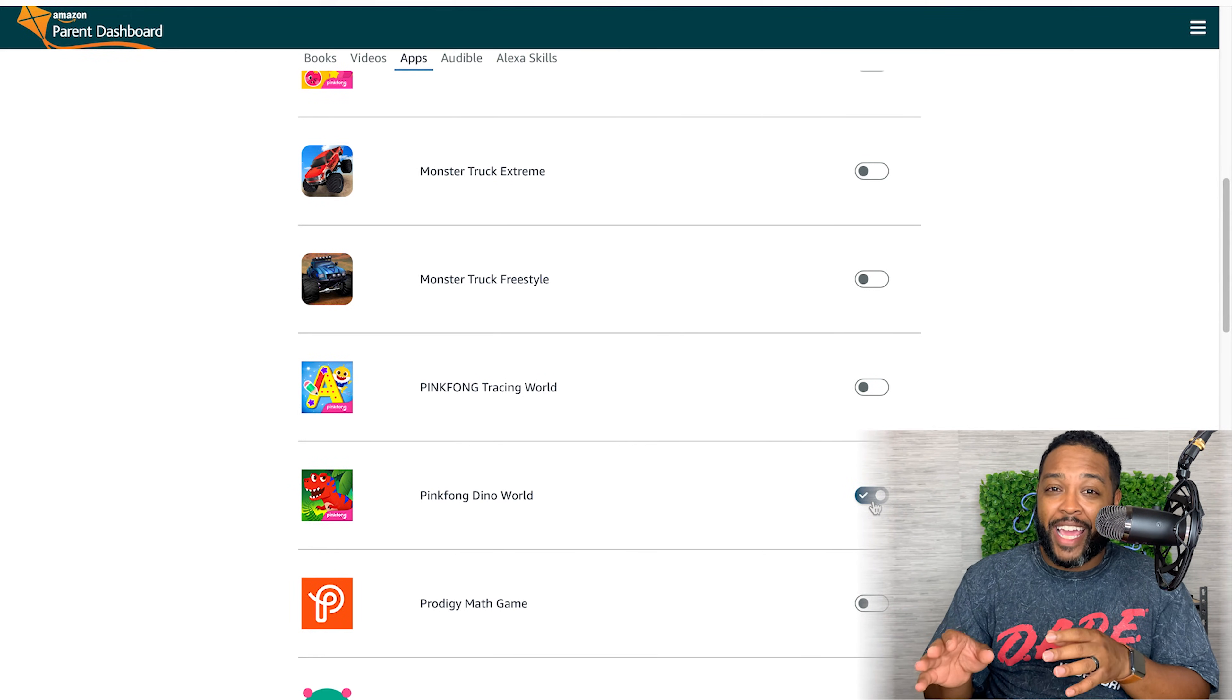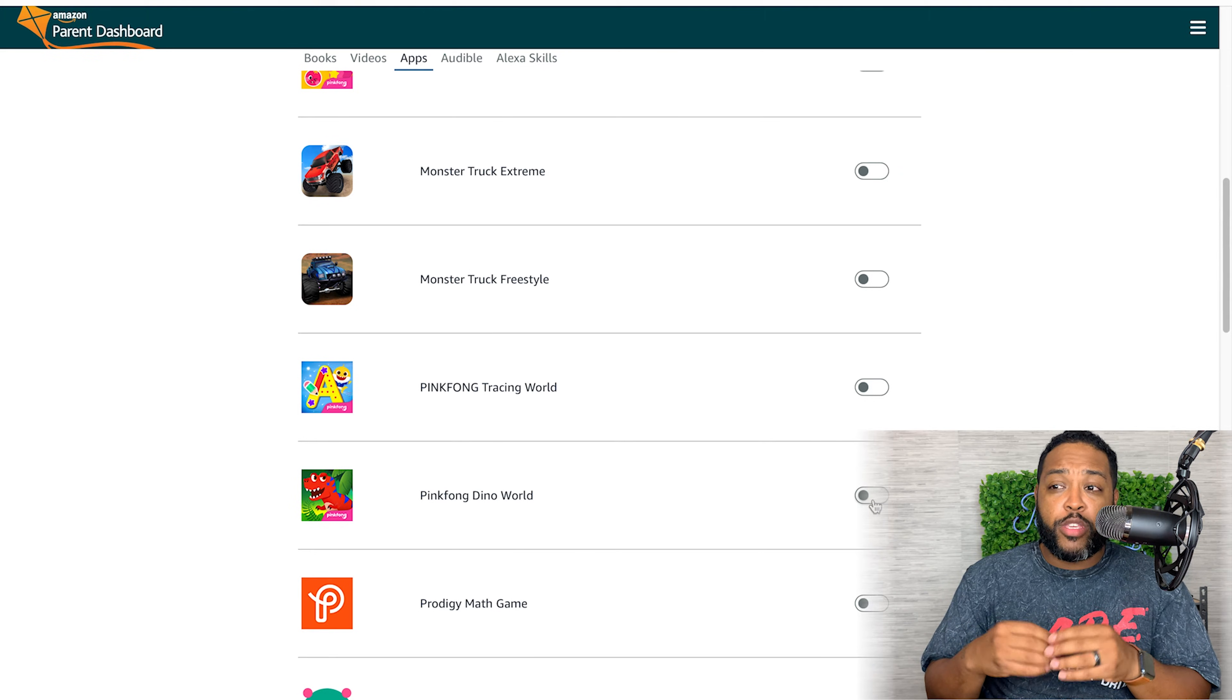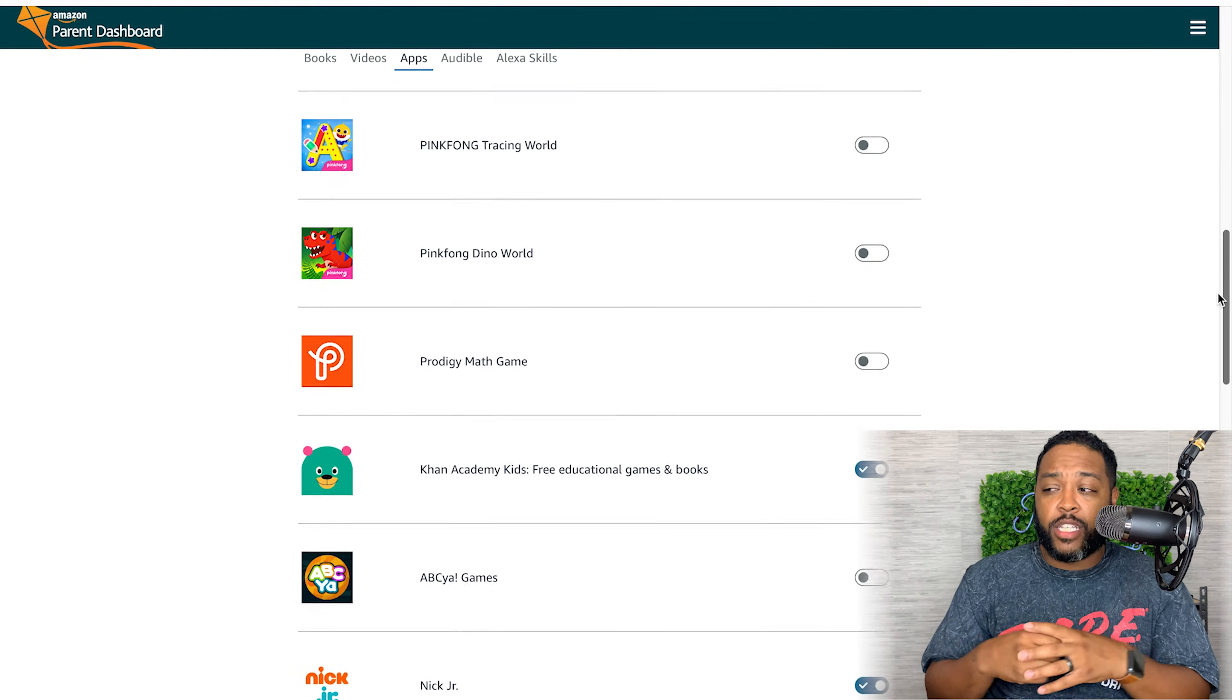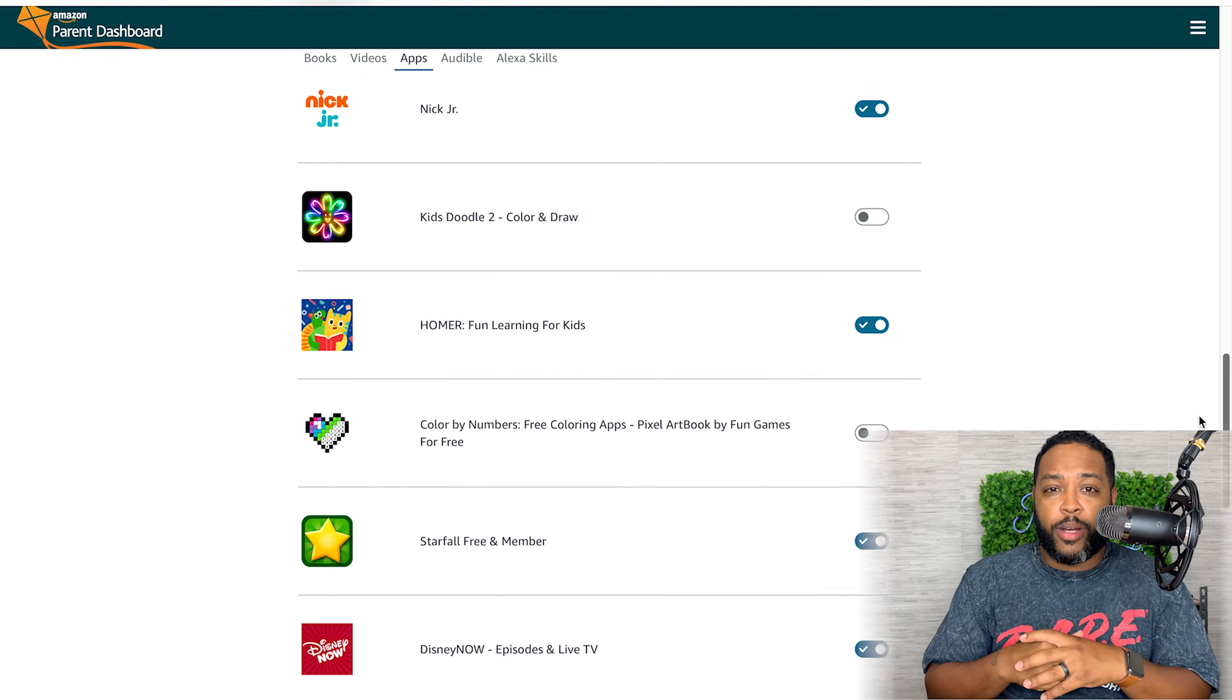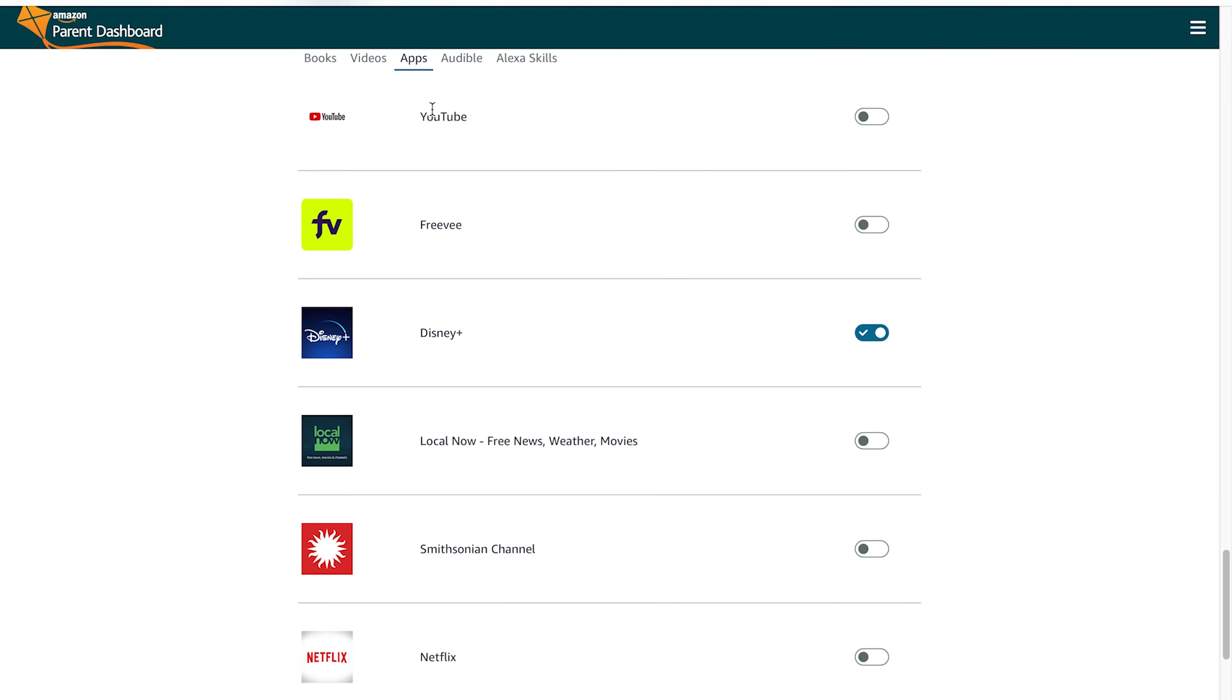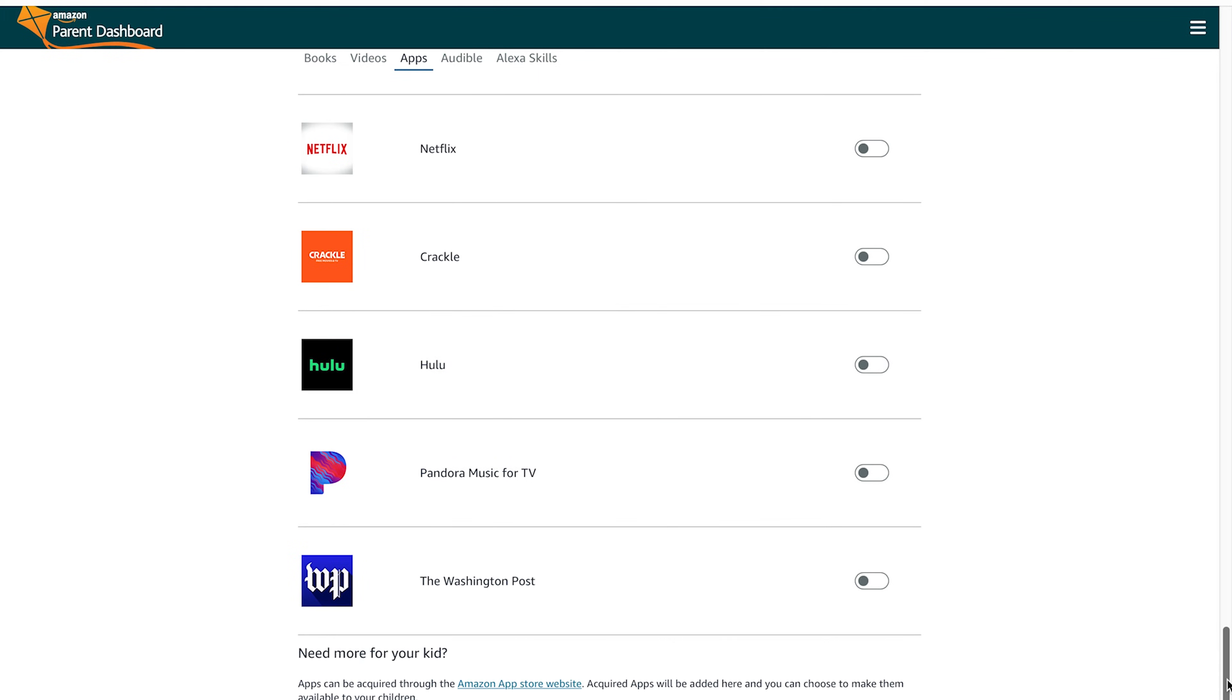Now there is something to be said for allowing that child to figure out what it is they like and go and download apps, but you really want to have some control over. So if you go on and you find something you don't like, just go and slide it off and you don't have to worry about them experiencing that. I mean, they even have Disney Plus and Netflix on here, but again, not the kind of stuff that you want a four-year-old getting into, and so I've got certain parameters on and certain things turned off.